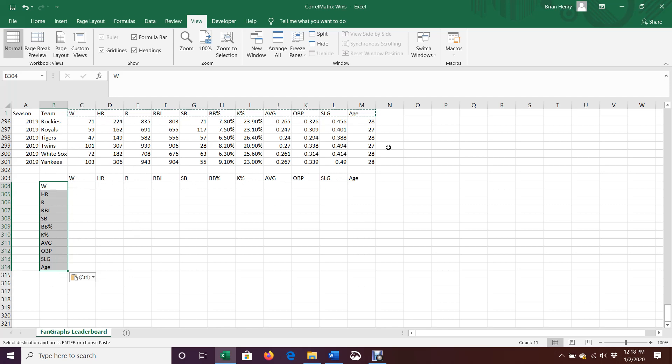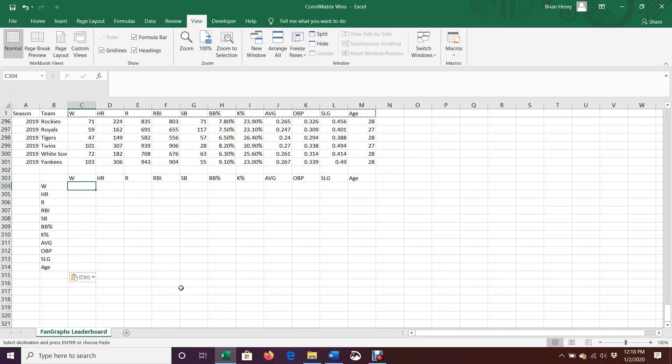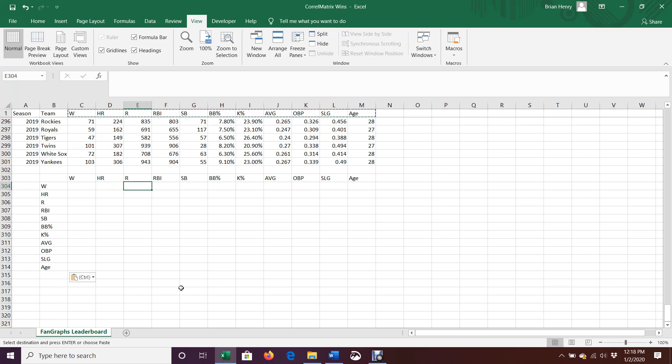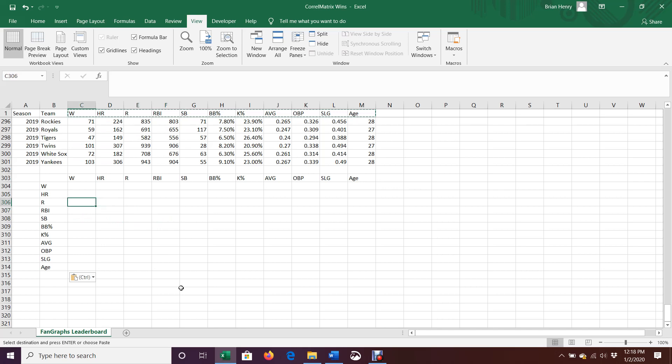So just copy, paste, and then paste special transpose. And then I'm going to correlate here. I want the correlation of wins with wins. Then I want the correlation of wins with home runs, correlation with wins and runs, and so on and so forth. And I'm going to go ahead and correlate all these things to each other as well. And that's kind of the point of a matrix itself.